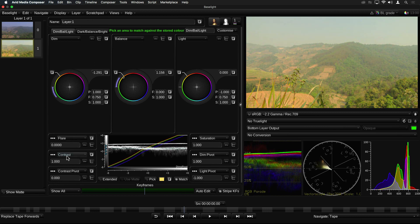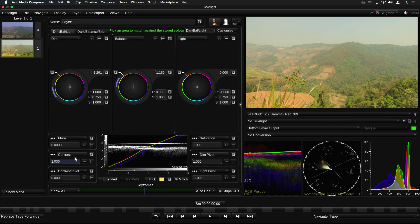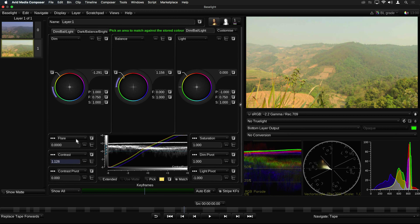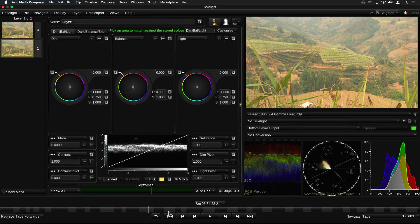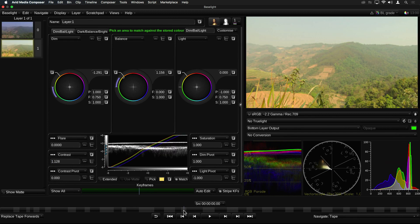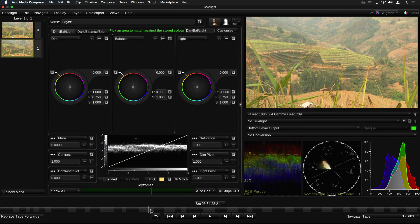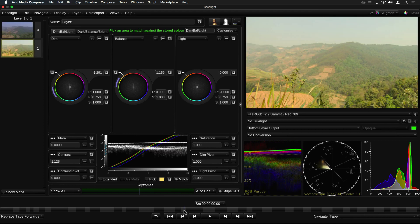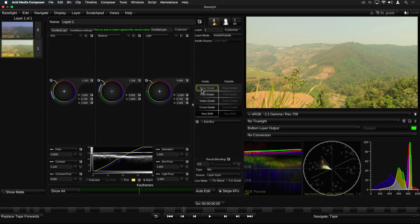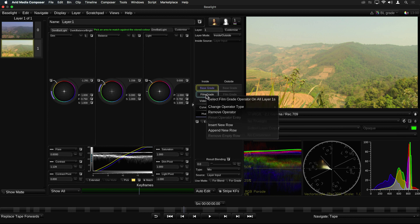This works especially well where there are similar shots, but the lighting conditions may have changed during a day's shoot, or perhaps between one day and the next. The other new grade types are not included as part of the default set of operators, but they can be accessed when you right-click on an existing operator and select Change Operator Type.